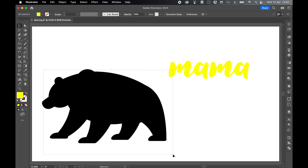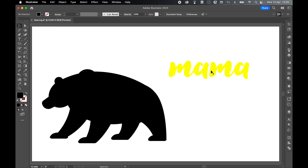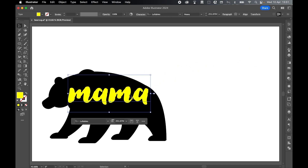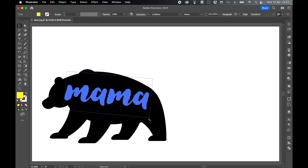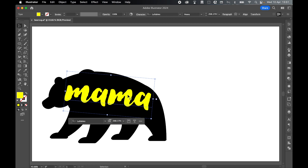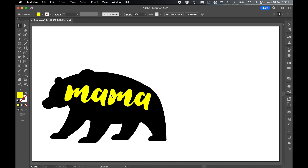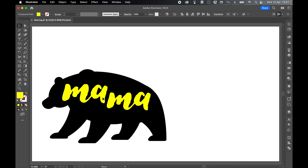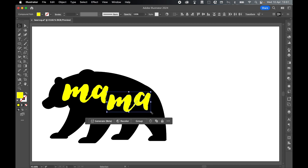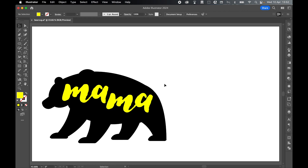Let's select all of the bear shapes, go to Object, Lock, Selection. Then using Selection tool, drag the text over the top of the bear. You can use the Rotate tool to twist it slightly and scale it up. Or right-click Create Outlines, then right-click Ungroup — now you have individual letter shapes you can play with. Maybe make the M a touch bigger, bring it down, and arrange the letters to fit the shape of the bear more creatively.